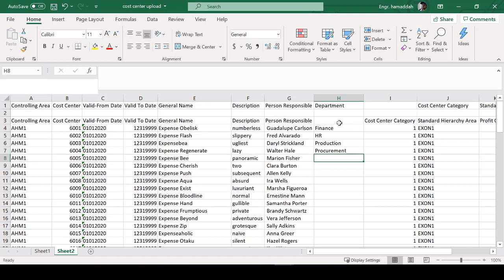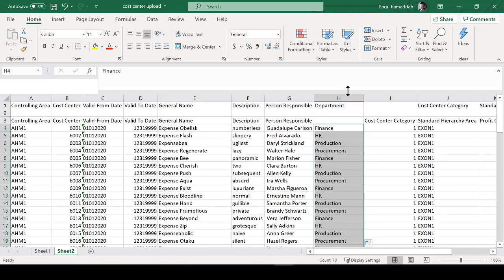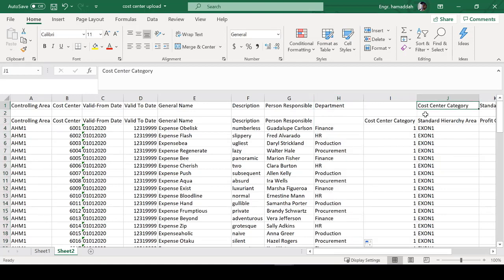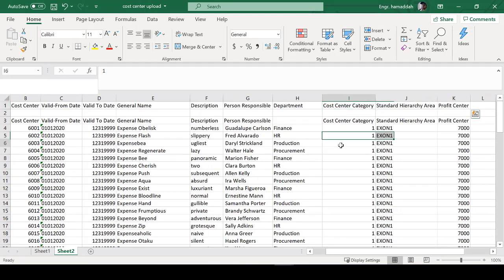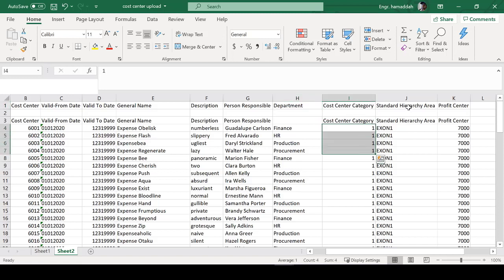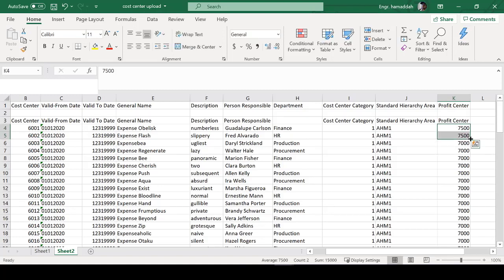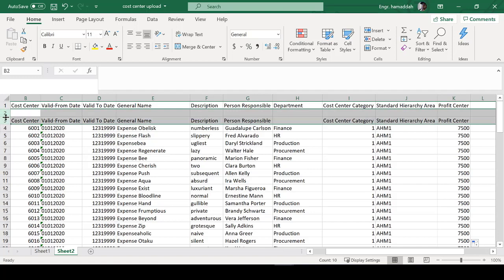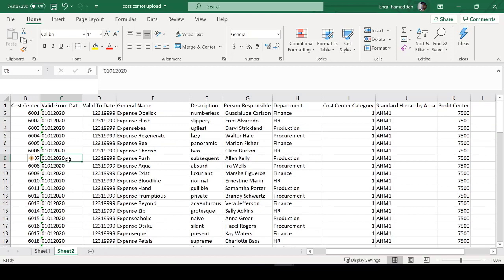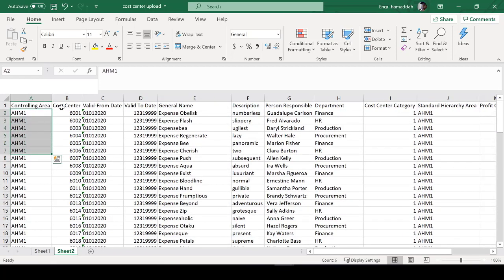Add a department column — for now, make up department values such as Finance, HR, Production, Procurement, etc. Normally you go to the business and ask them to provide the department values. After department comes the category — enter 1 for all rows. Then the standard hierarchy: in our configuration we use HM1, so enter HM1 across the board. Finally, the profit center — we'll use 7500 for all rows.